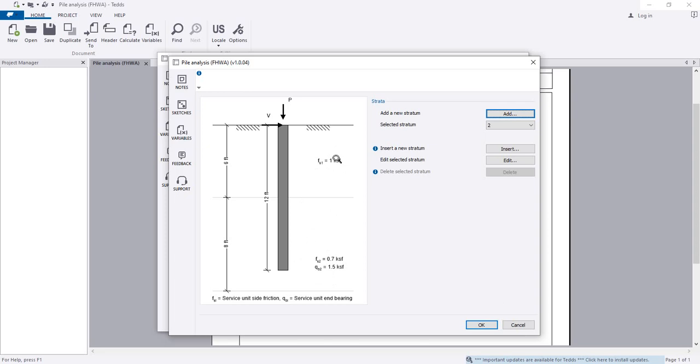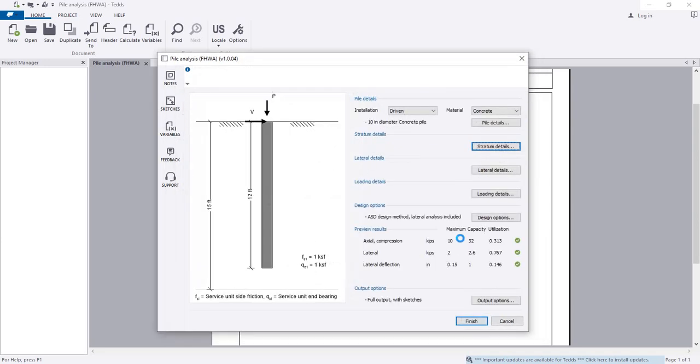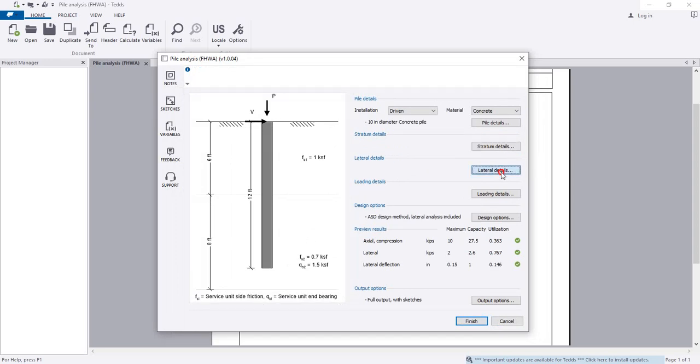Now you can see the second layer data and first layer data. If you need to add more layers, you can add them here. When it's done, simply click OK. Next, go to lateral details.